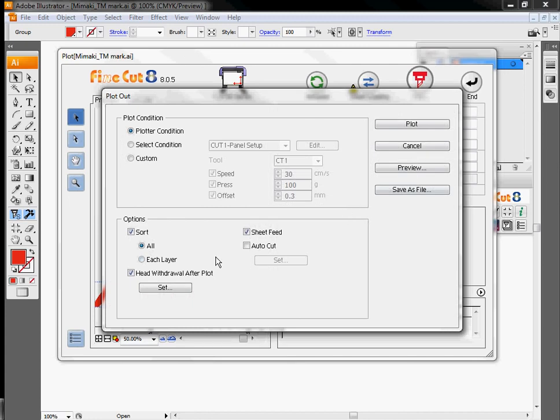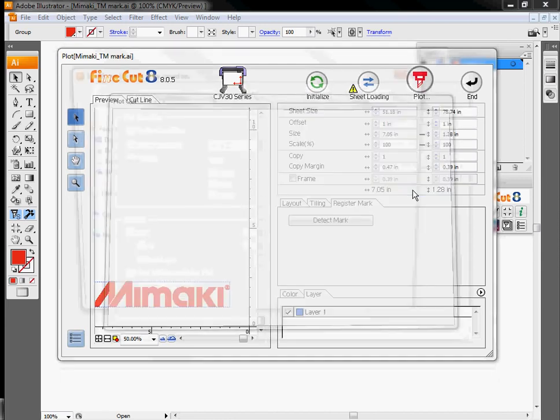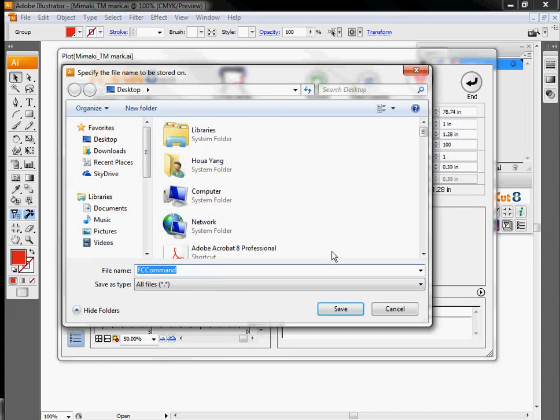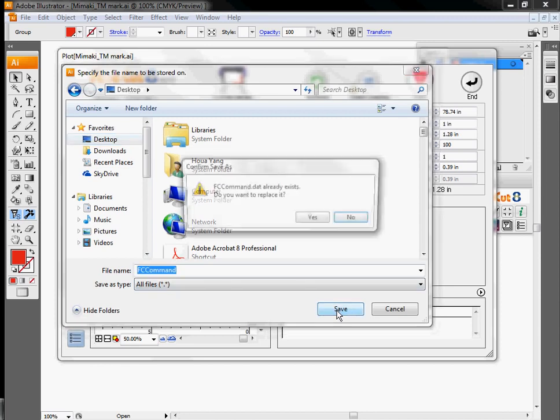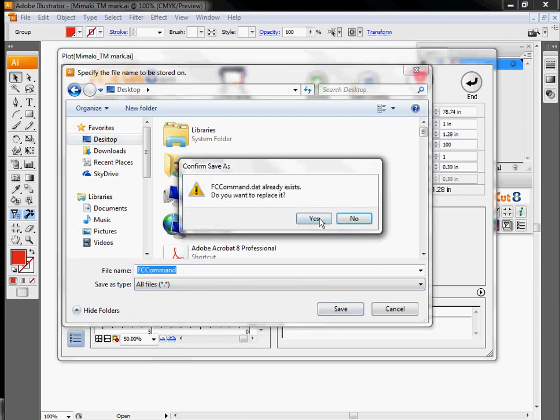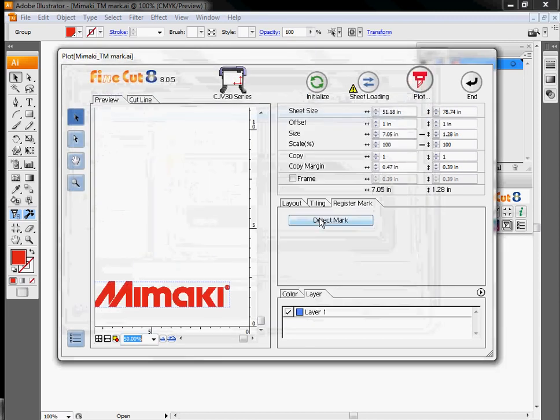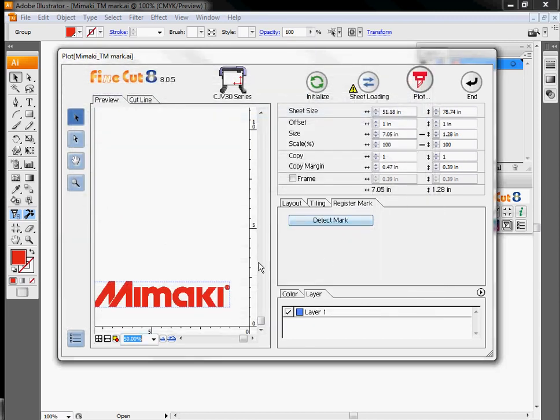And if I have my machine hooked up, I basically just go through and hit plot and it will send everything off to be cut. For now, I'm just going to save all these settings as a file. What this will do is save a file called fccommand.dat. I'm going to have it save it on my desktop. This contains all the instructions the machine will need to actually output this file onto vinyl. Once I've got that saved, I can either reimport that file back into Illustrator or I can send it directly off to the plotter at a later date.